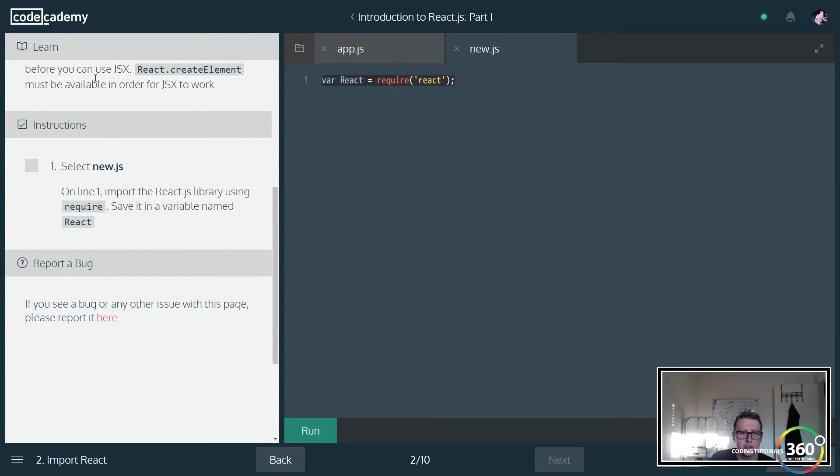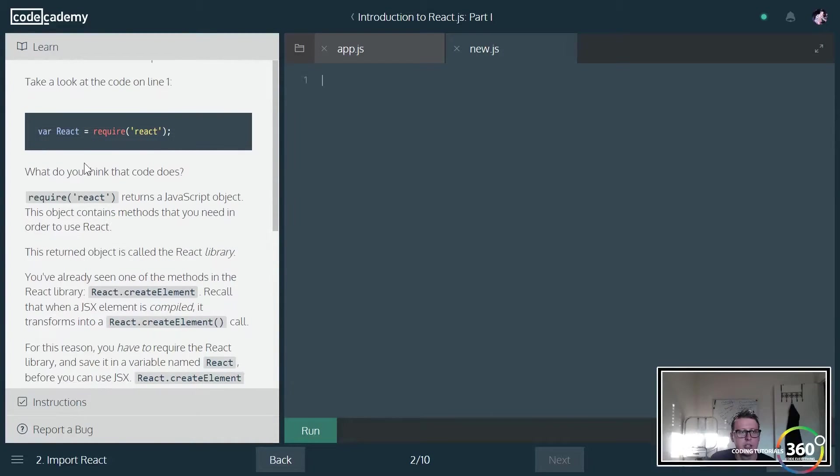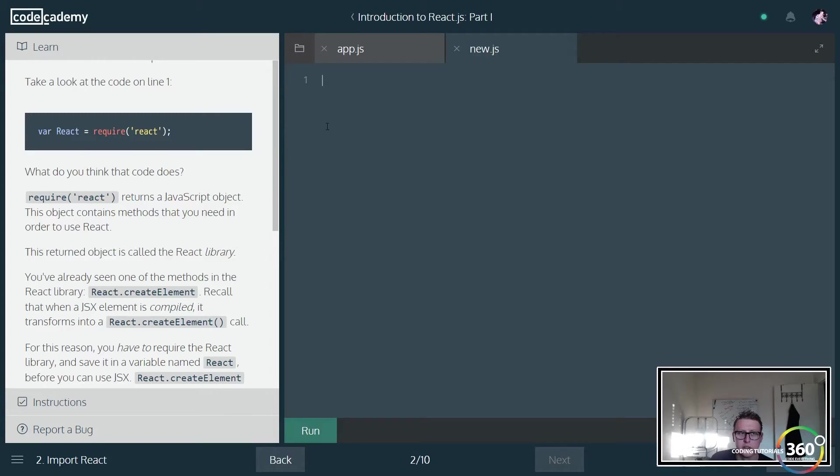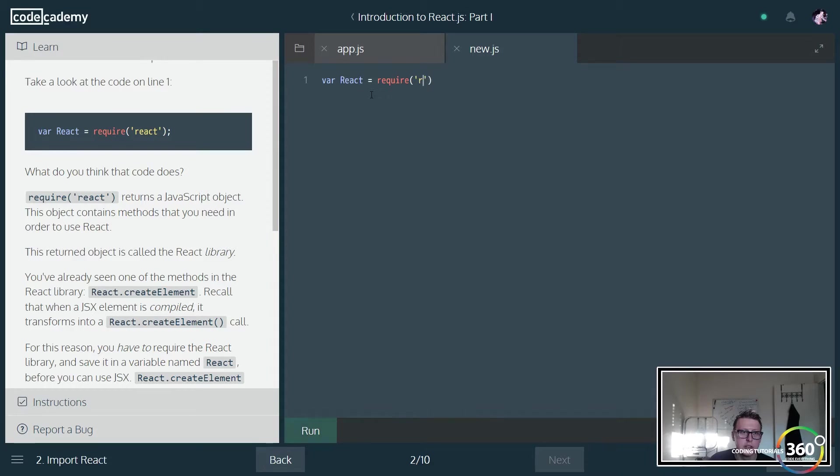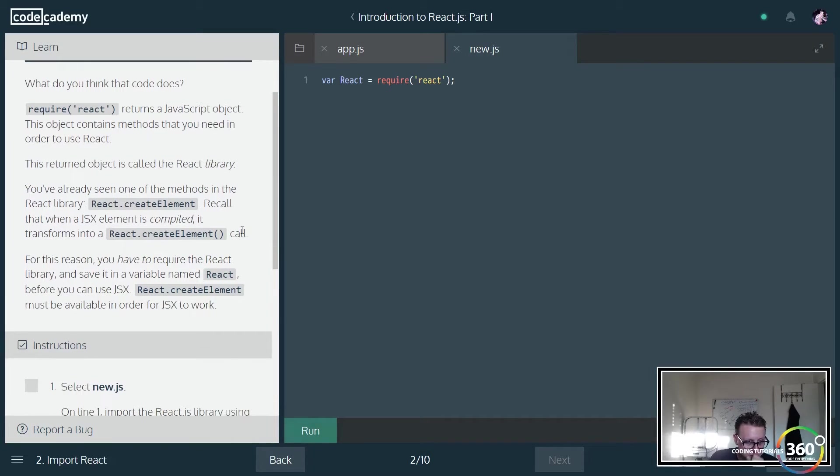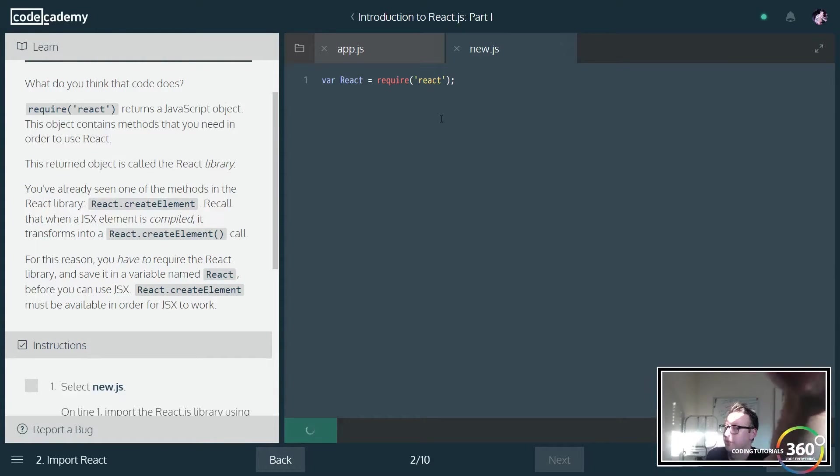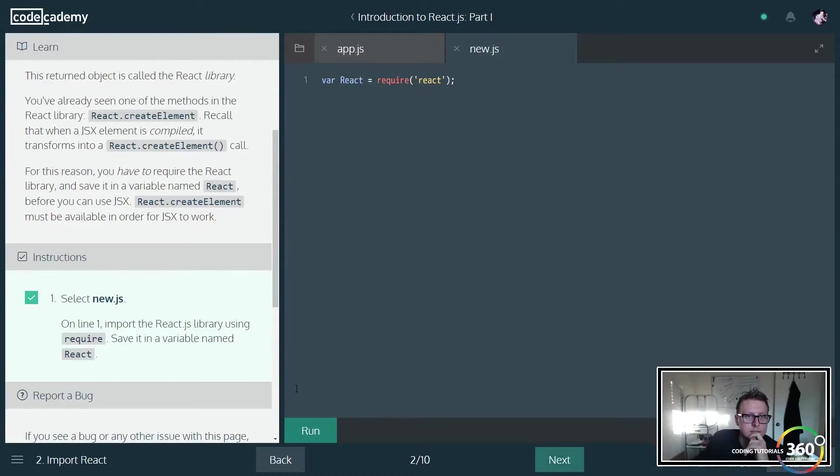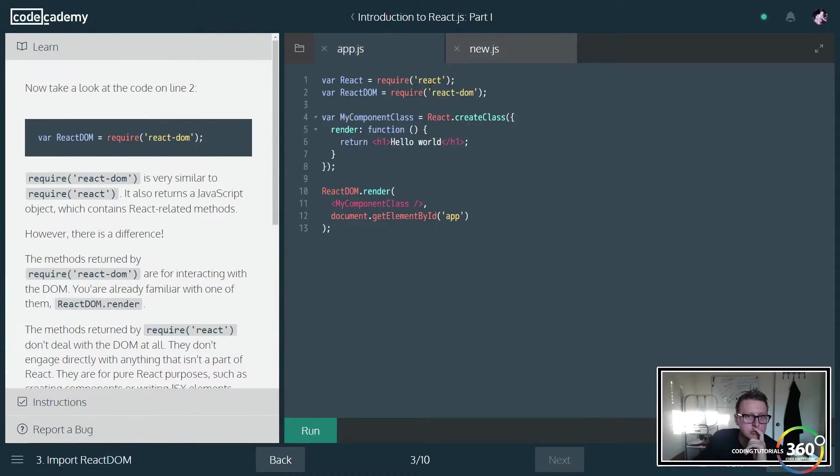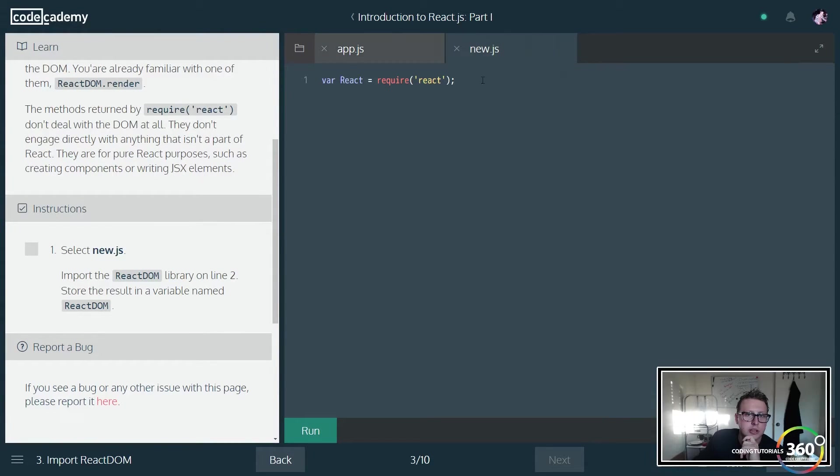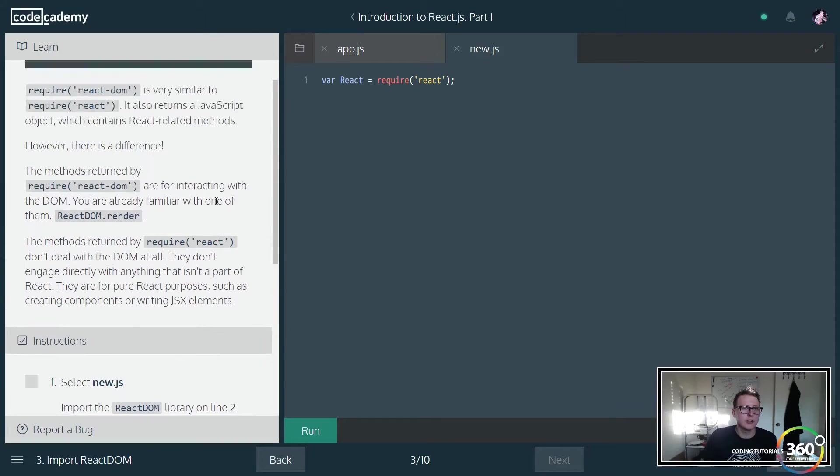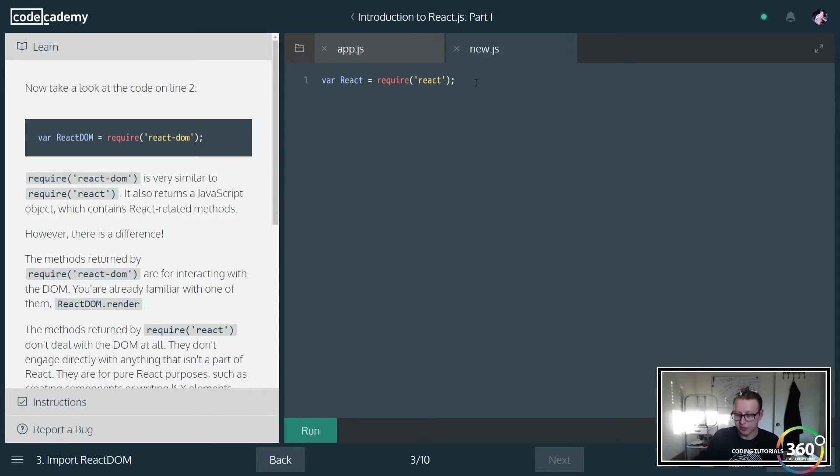So we're going to go into new.js here, and it's going over what is actually going on with this require React. So here we're just creating a variable called React, and we're going to say look, this is required, and what's required is the React. It's basically going to let our JSX work. That's basically what's going on right now.